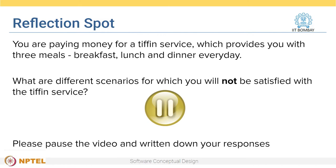Let's say that you are paying money for a Tiffin service, which provides you with three meals — breakfast, lunch, and dinner every day. What are different scenarios for which you will not be satisfied with the Tiffin service? The first thing is that I want my food to be delivered on time and I don't want any mix-ups happening.